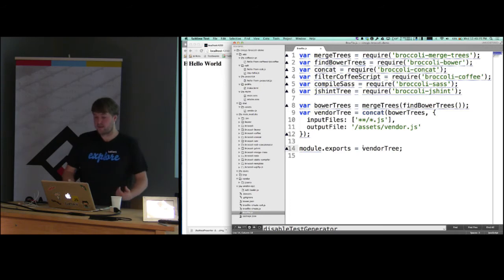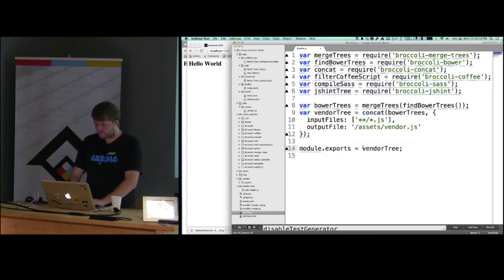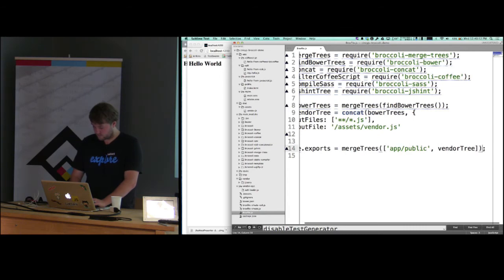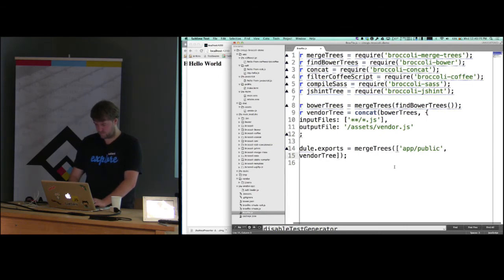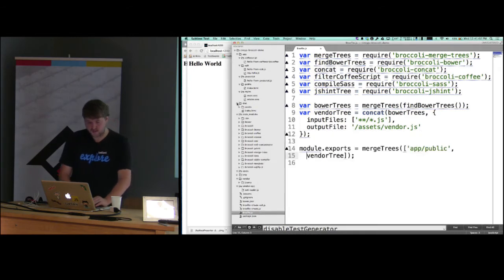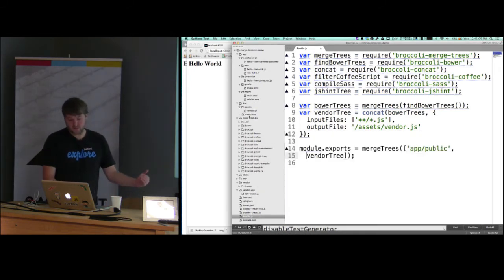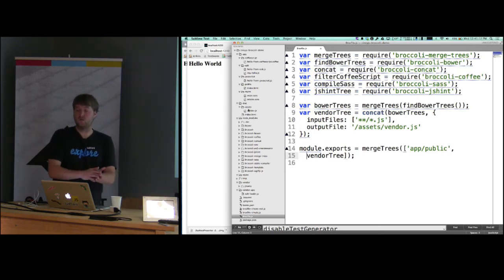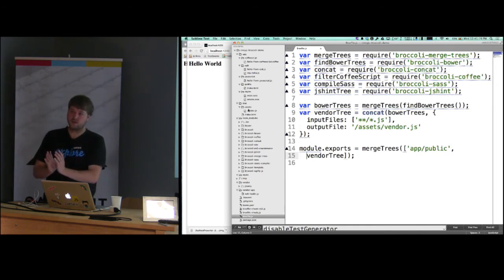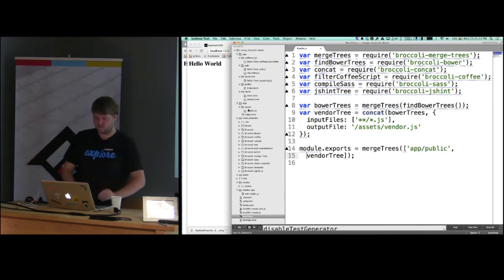The next thing is to bring back in the index file. I use merge trees to combine 'app/public' with the vendor tree. In the dist output you can see it brought in both the vendor tree and the public tree and merged those two together — showing how trees can be created separately and funneled down into each other.